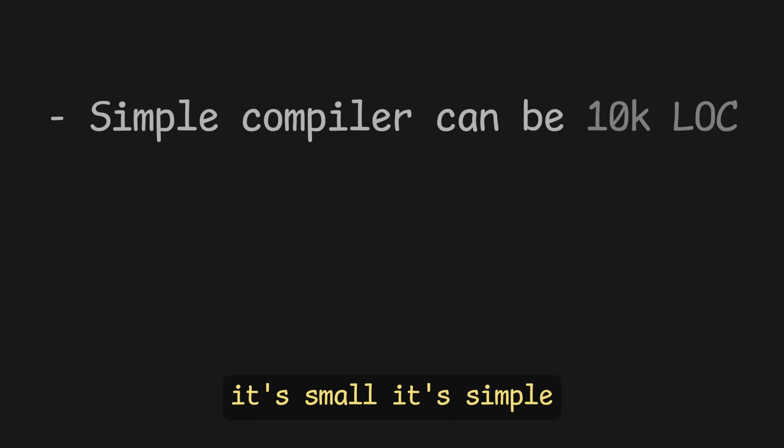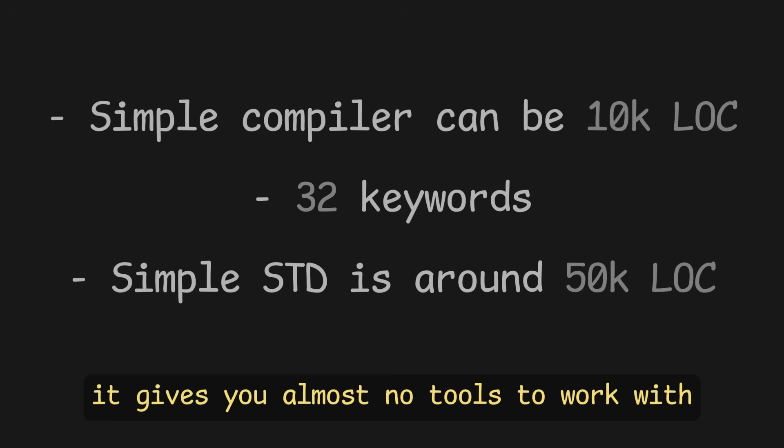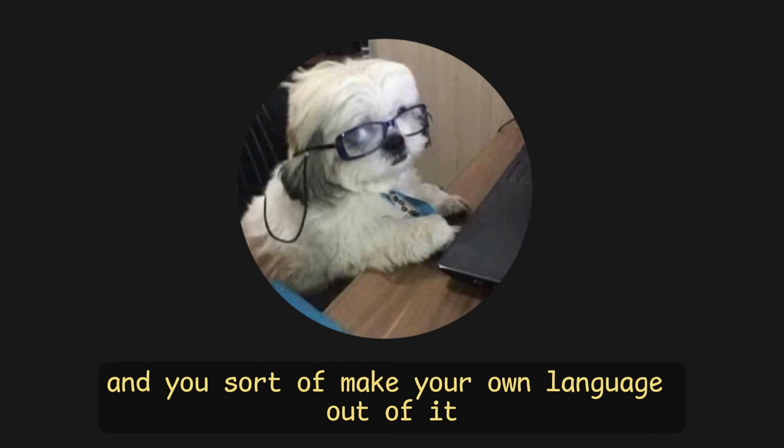I love writing C. It's small, it's simple, it gives you almost no tools to work with, and you sort of make your own language out of it.